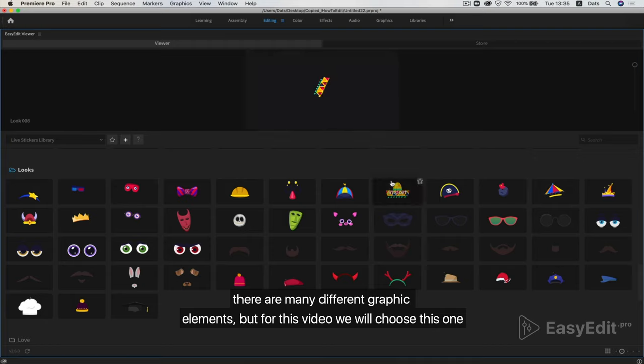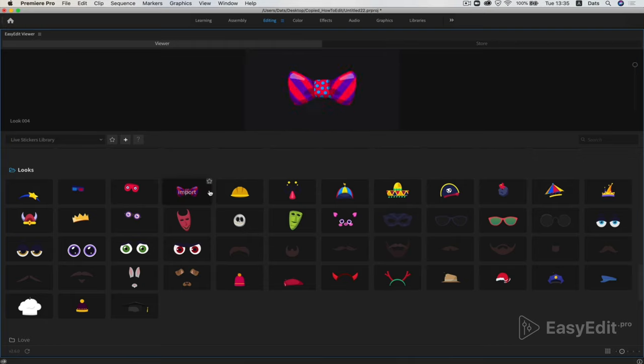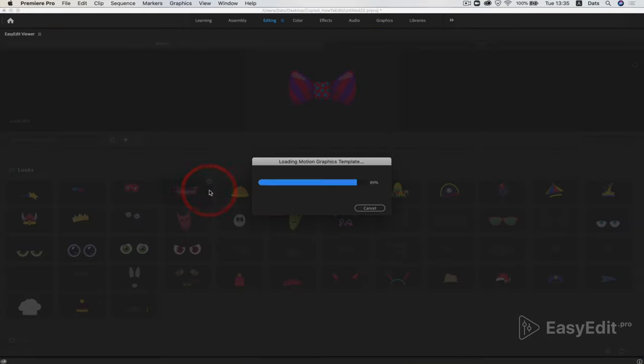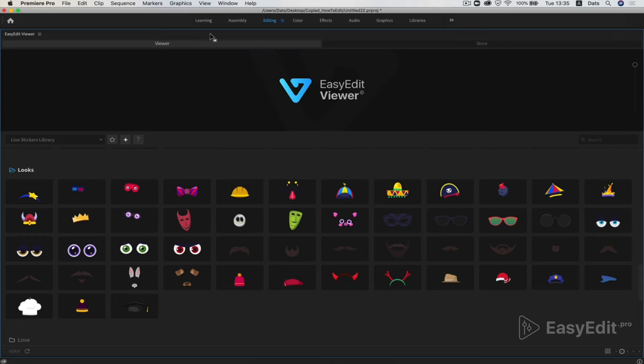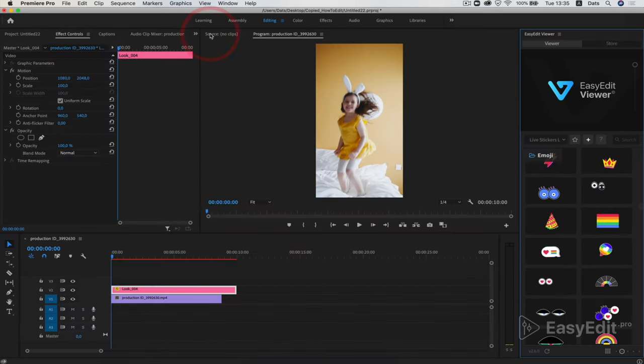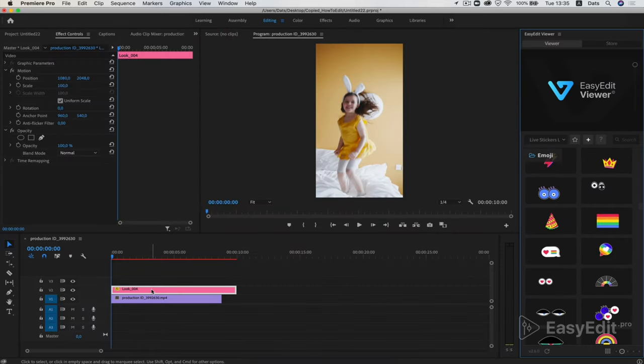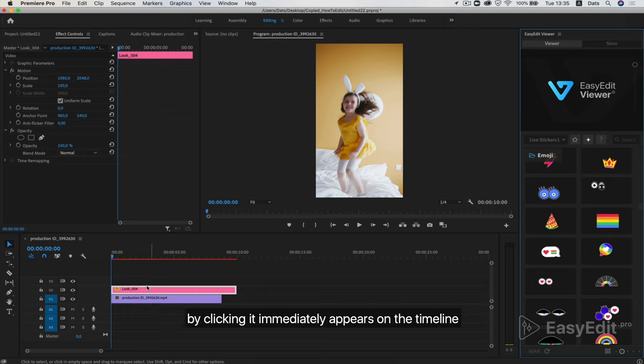There are many different graphic elements, but for this video we will choose this one. By clicking it immediately appears on the timeline.